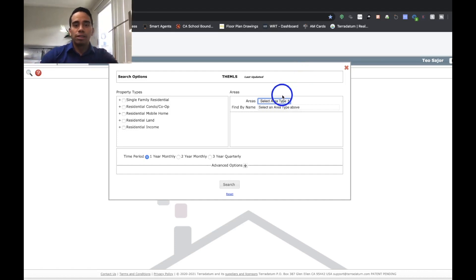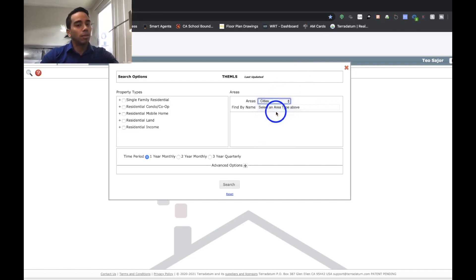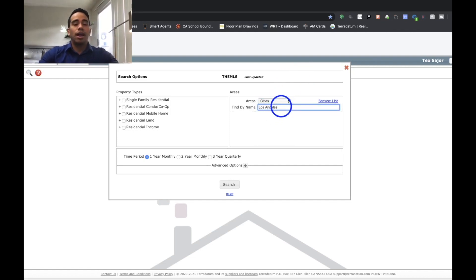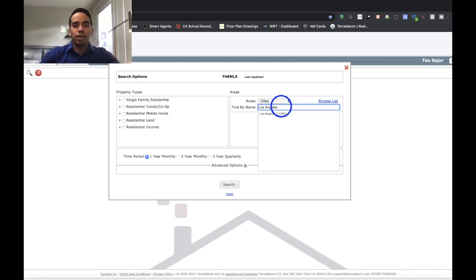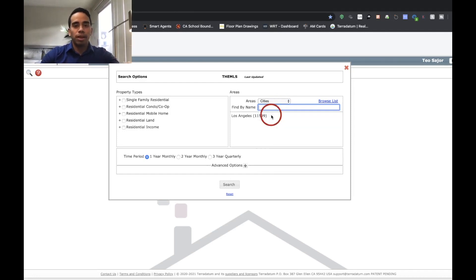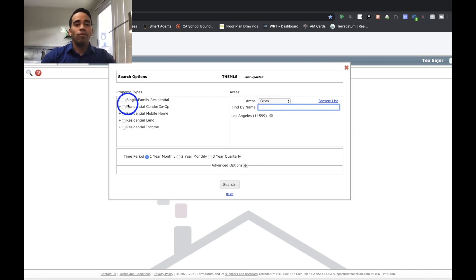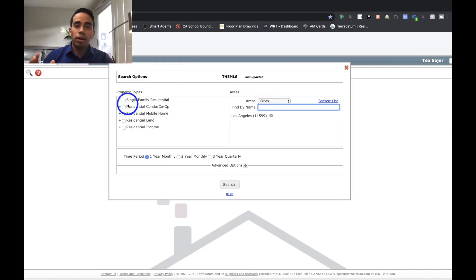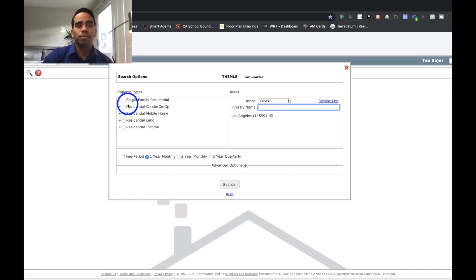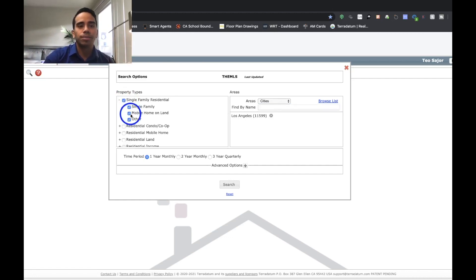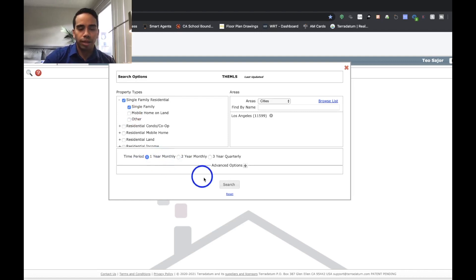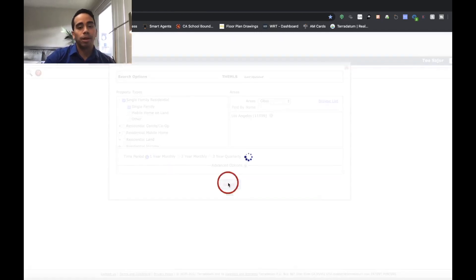That being said, we'll begin. So we'll go ahead and select area type. We're going to do Los Angeles City. And again, if you have any other areas of interest, feel free to let me know. And then we'll wait for this to populate. And again, we're even going to be more specific because condos and single family homes are going to have their own data in and of itself. So single family homes. And then we'll do one year monthly, and then we'll press search.